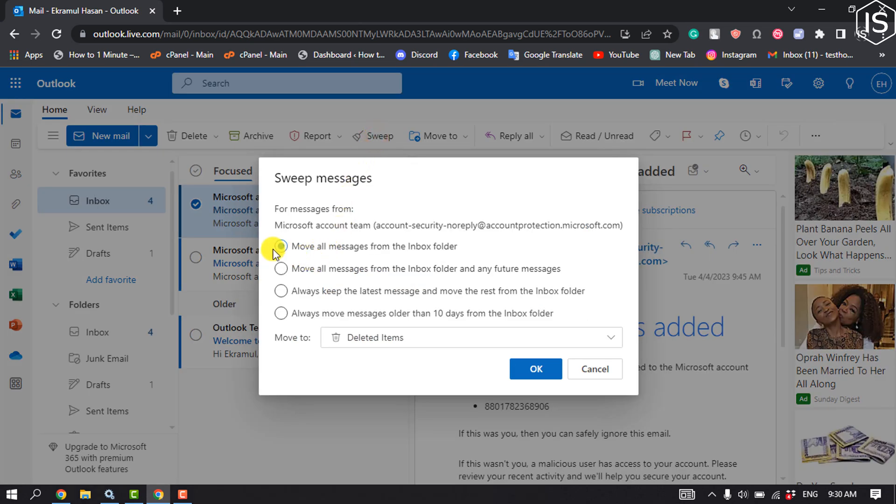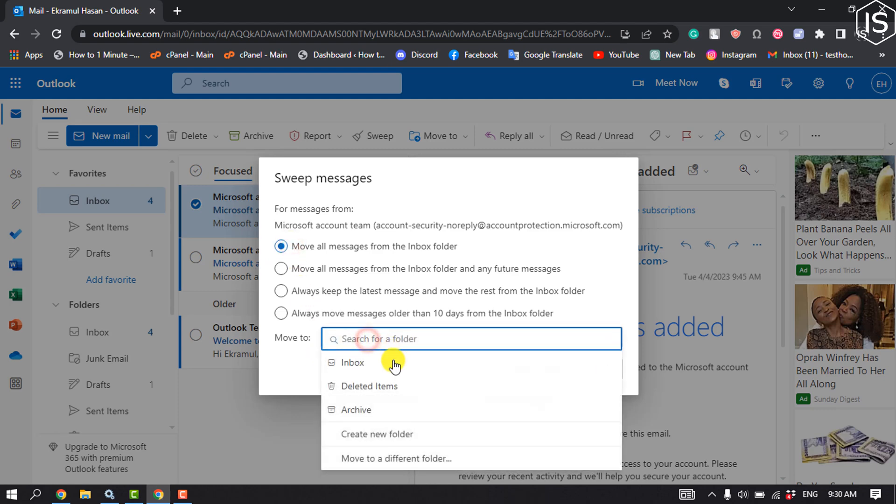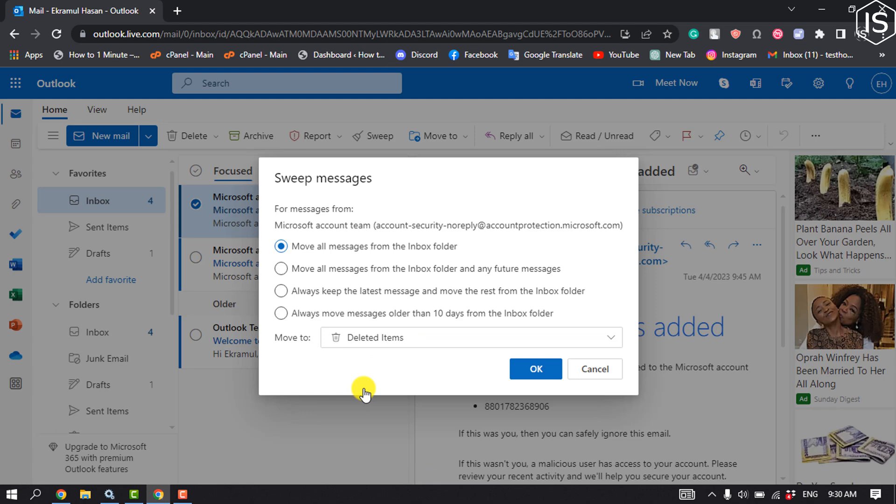Select move all messages from the inbox folder, move to deleted items. Note that you can also block future messages from that sender by checking the box 'move all messages from the inbox folder and any future messages,' and then click OK.